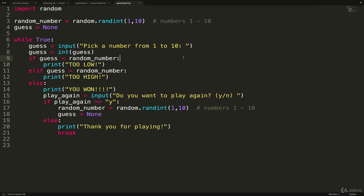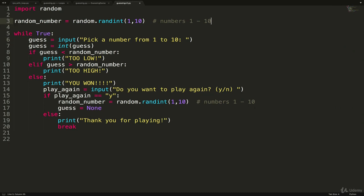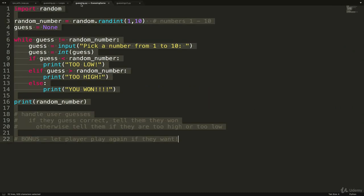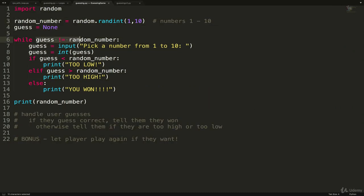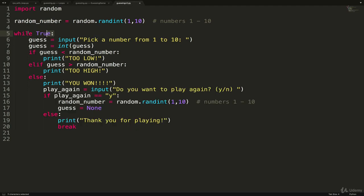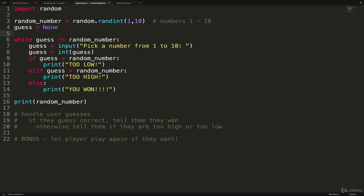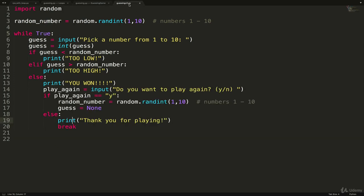So one small change we could make. We no longer have to initialize guess up here because our while loop is not depending on guess anymore like it was over here because this is just a while true. It keeps going forever until it hits this break. So the difference is that this is going to play as many games as the user wants. This one plays one game, so it loops through until they guess it right. This one loops forever until we quit. And that's it for our guessing game.